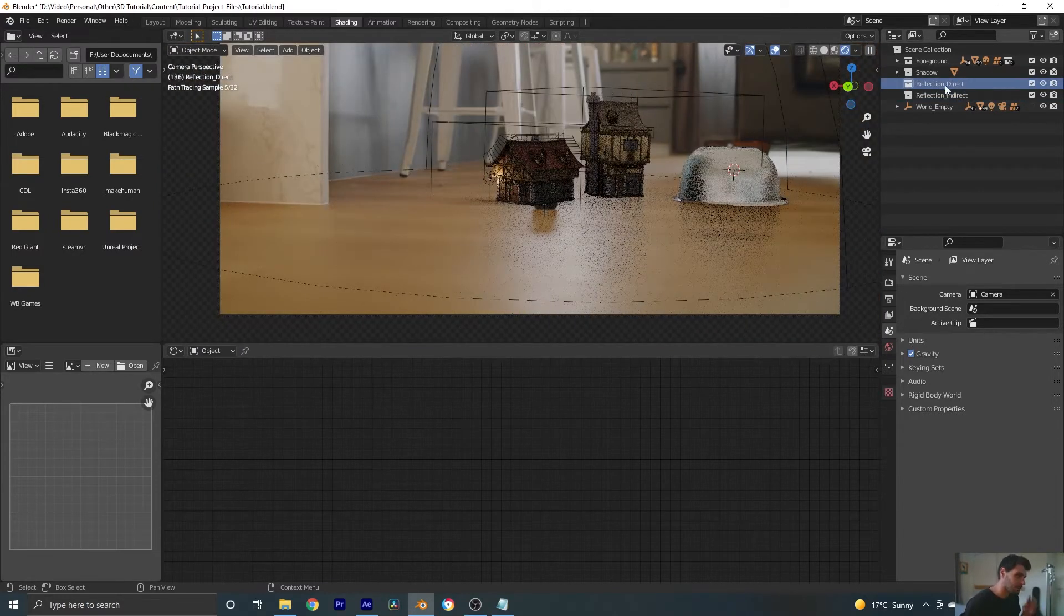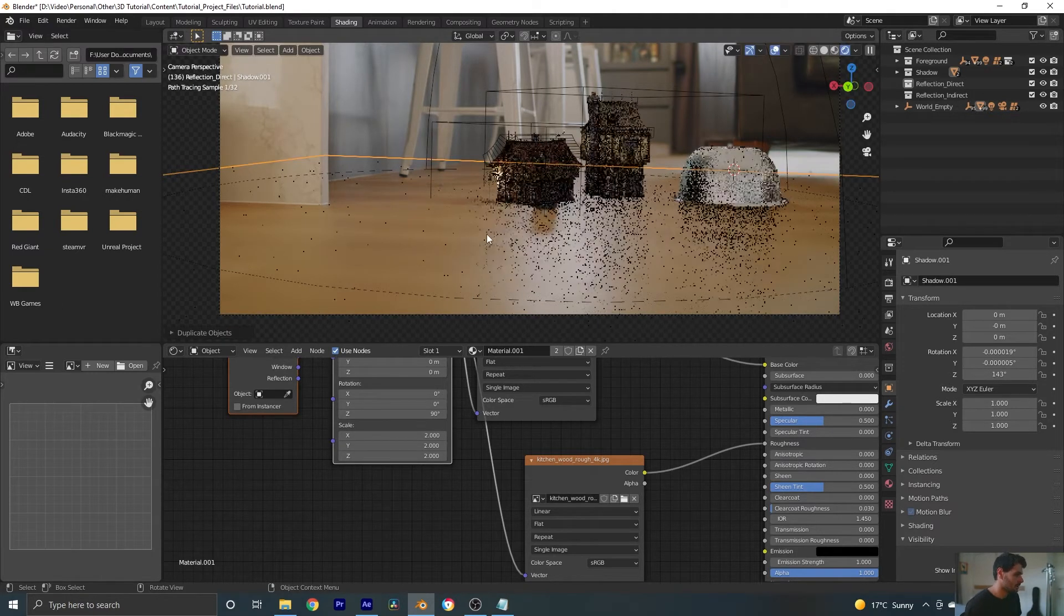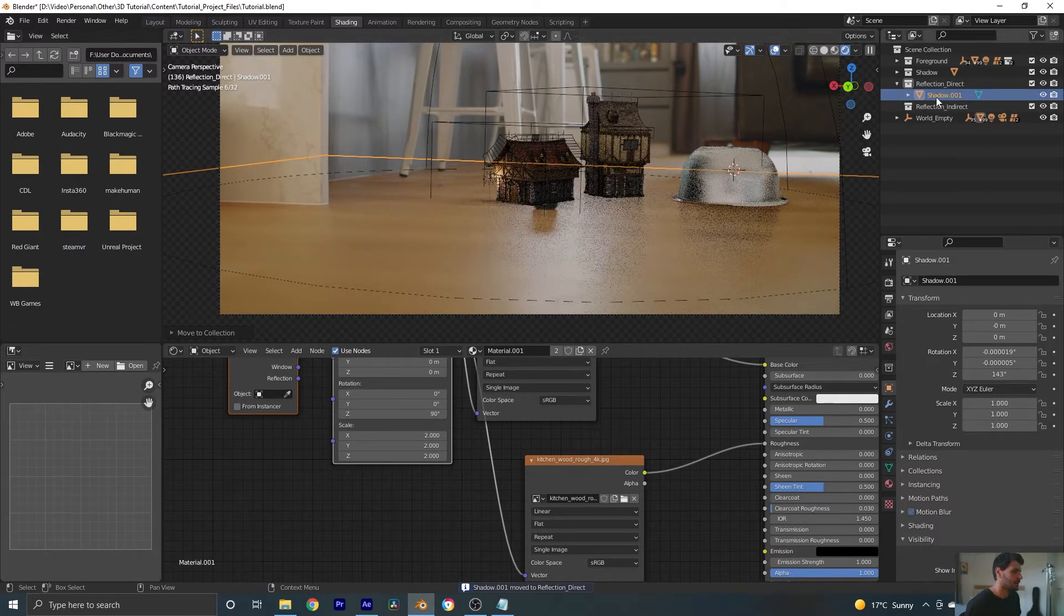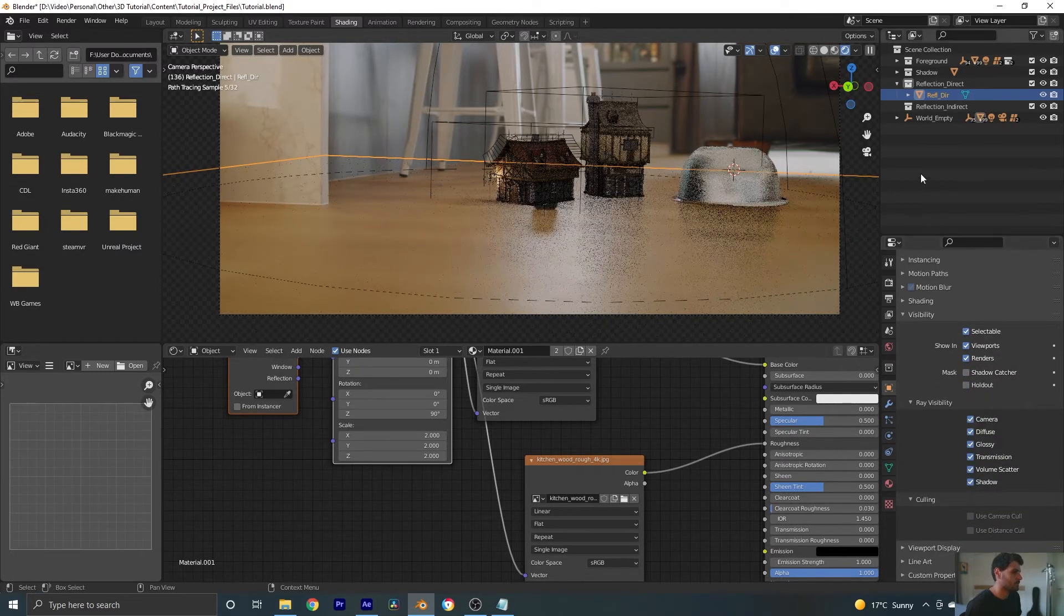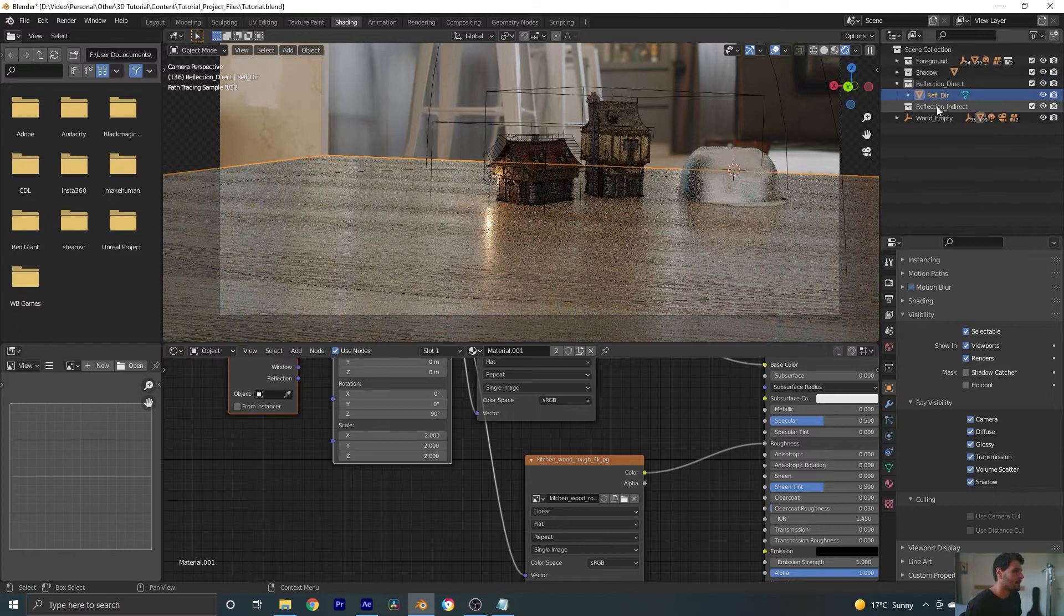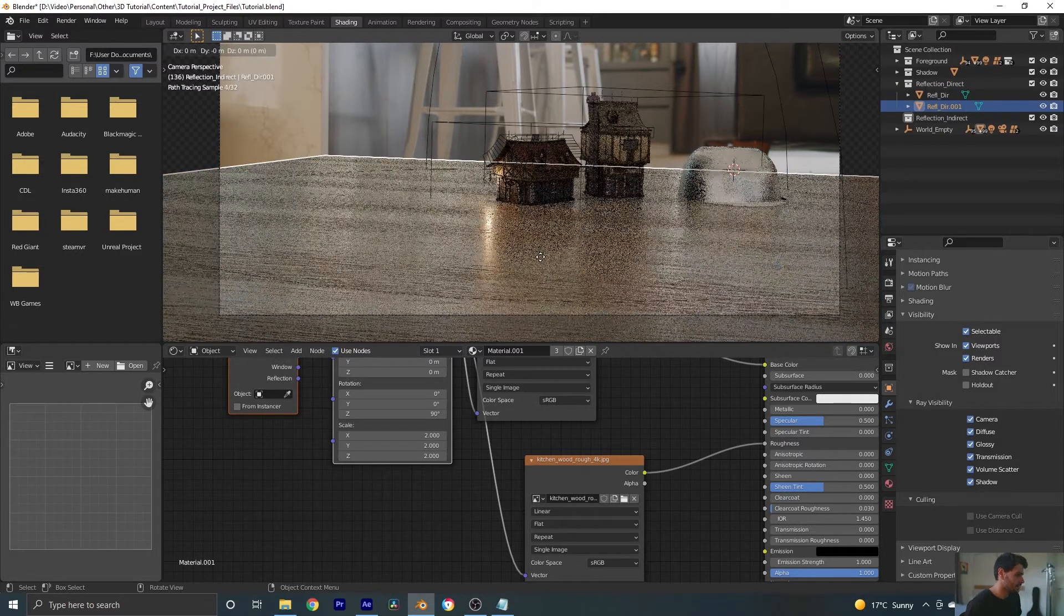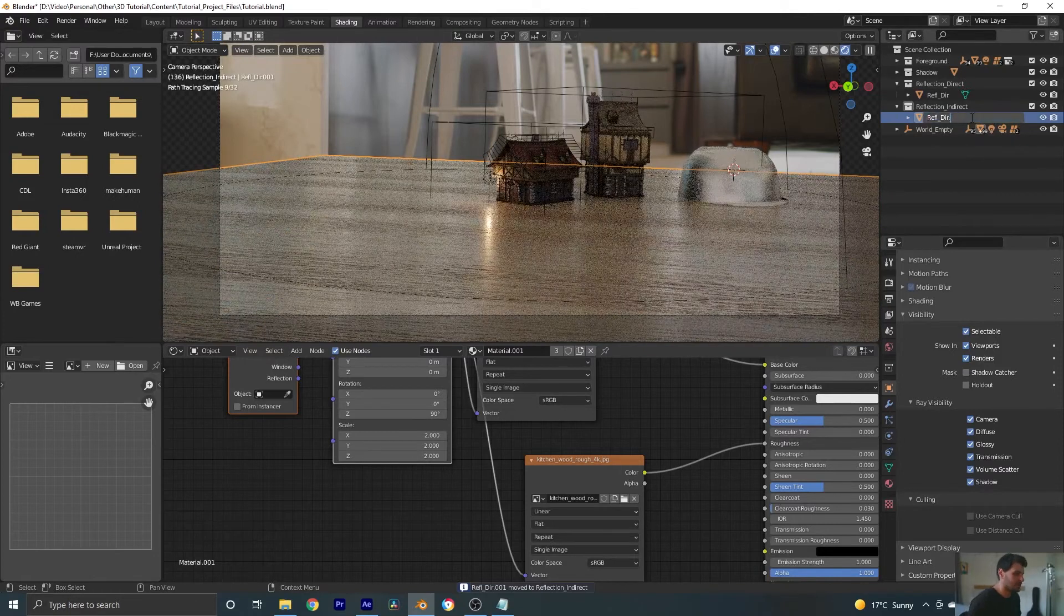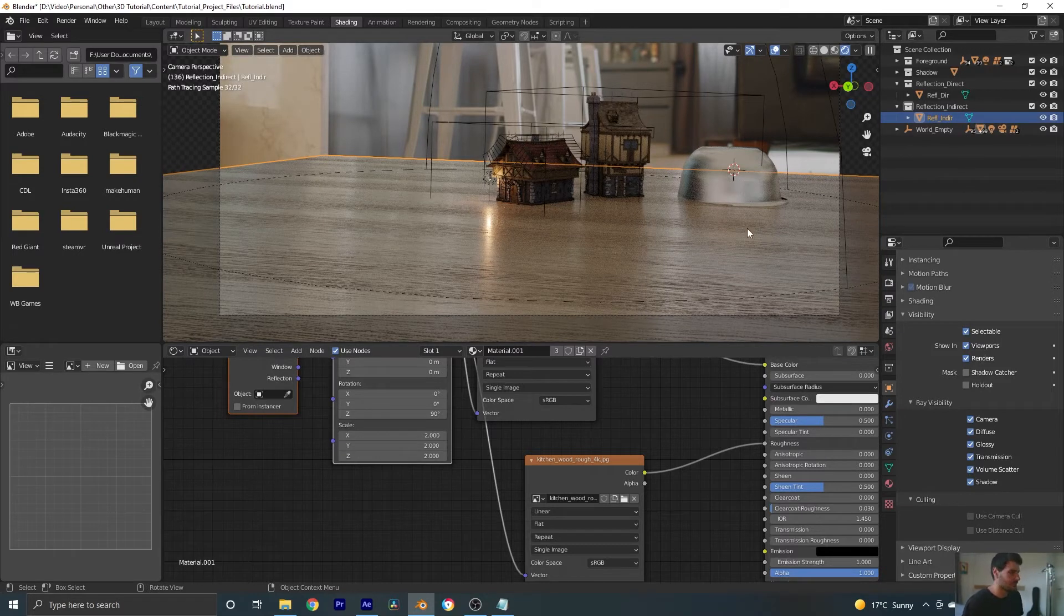So in our direct, we need to put in another floor because that's what's going to be catching this. So let's take our floor, shift D to create a copy of it, and then we'll move that copy to our reflection direct layer. And let's call this reflection direct. We'll turn off the shadow catcher. And we also need this in our reflection indirect. So I'm going to take that, shift D again, move it to our reflection indirect and rename it to reflection indirect.